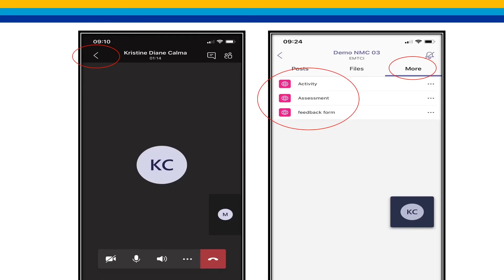Students who are using cell phones may use the more options to view activities, assessments, handouts, training feedback, and attendance.